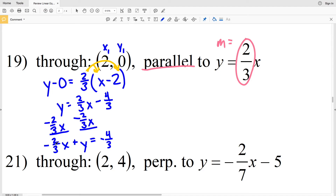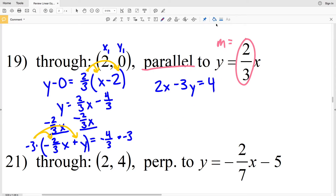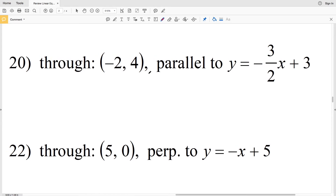My coefficient of x is both negative and a fraction, so I need to convert it to a positive integer. I'll multiply both sides by negative 3. Distributing: negative 3 times negative 2/3 x is positive 2x, plus negative 3 times y is negative 3y, and negative 4/3 times negative 3 is positive 4. So for number 19, the standard form is 2x minus 3y equals 4.